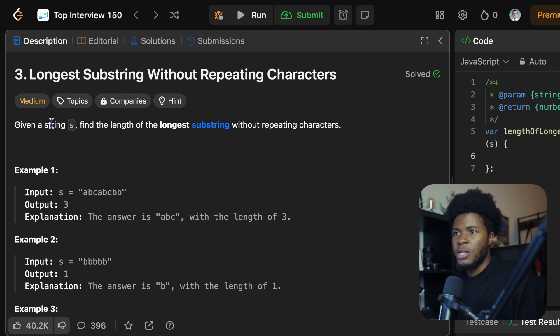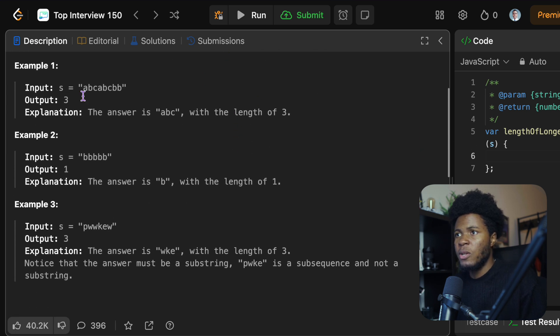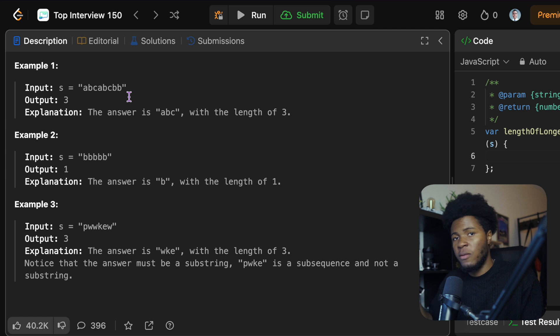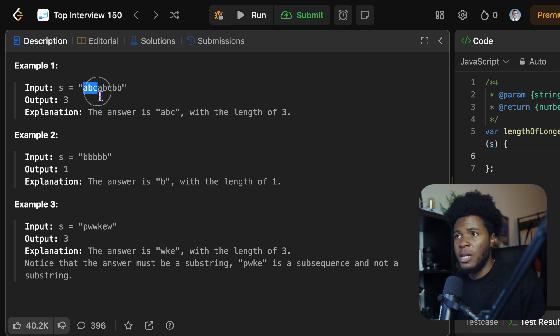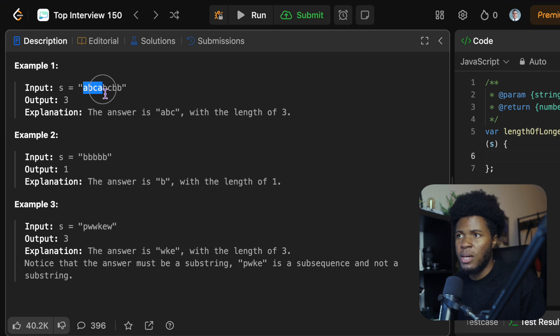The question here is: given a string S, find the length of the longest substring without repeating characters. So if you have a string like this, you want to find the longest string where none of the characters are repeated. So in the case of ABC, none of them are repeated. In the case of ABCA, A is repeated.